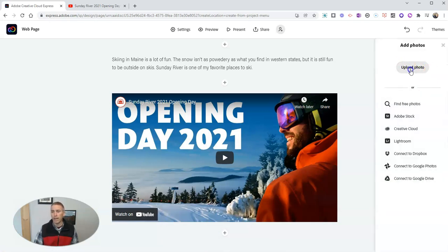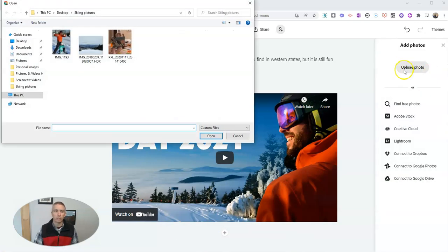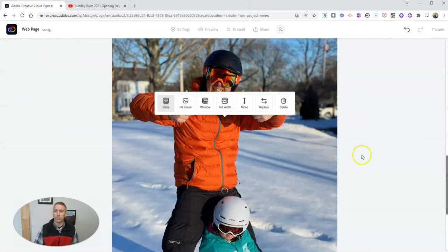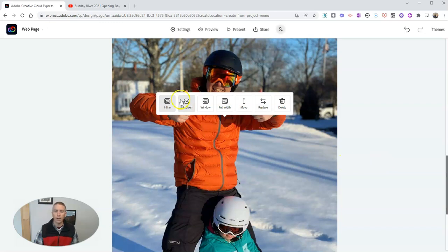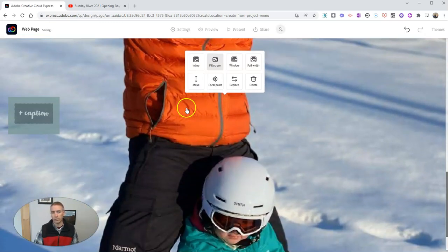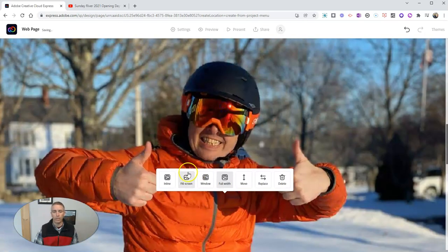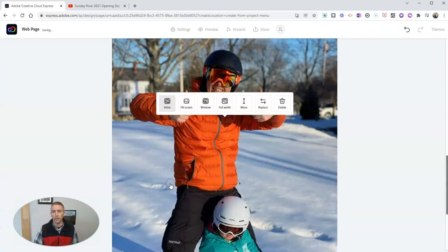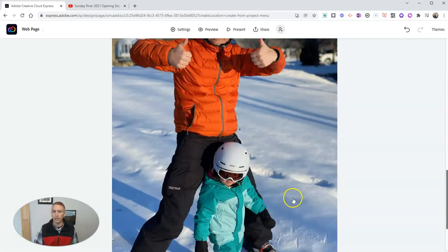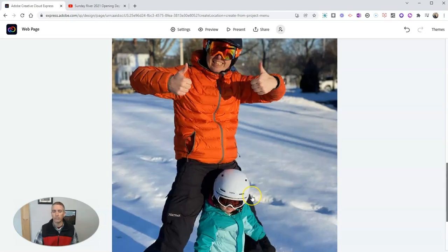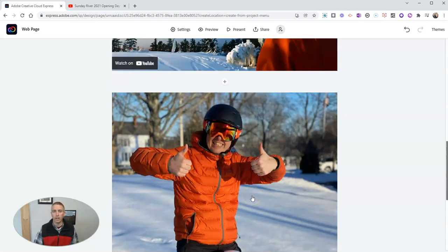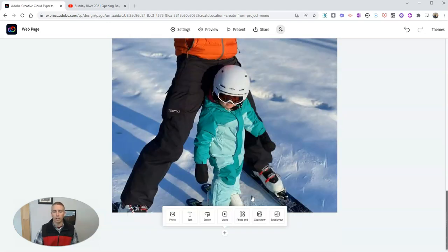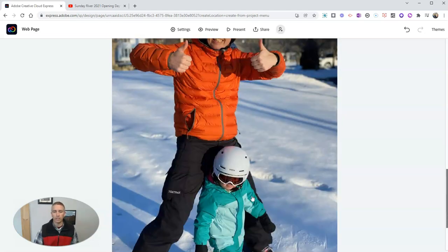I'm going to upload a picture. And I'm going to upload that picture of me with my daughter. I can use fill screen, in line, go full width, and go back to in line. We can move this up or down on the page, or we can leave it just as is. So I'm going to leave it as is.